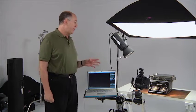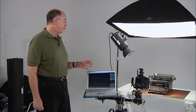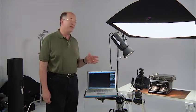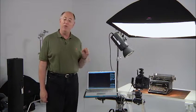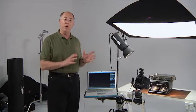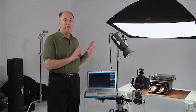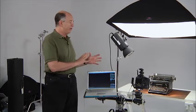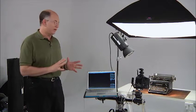I've got set up the 1DS Mark III with the tilt-shift 90mm lens and adding the 1.4 teleconverter. It gives me a 135mm tilt-shift lens, so it gets me away from my subject a little bit.